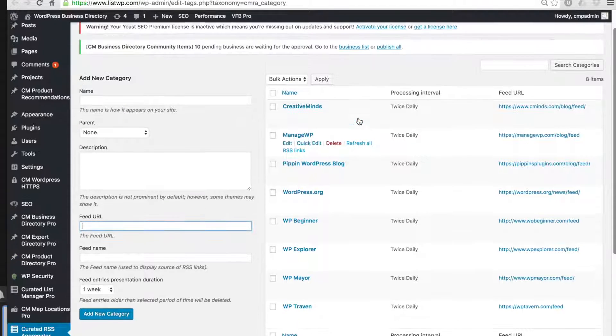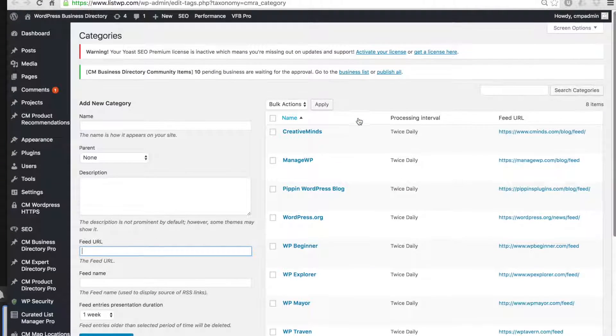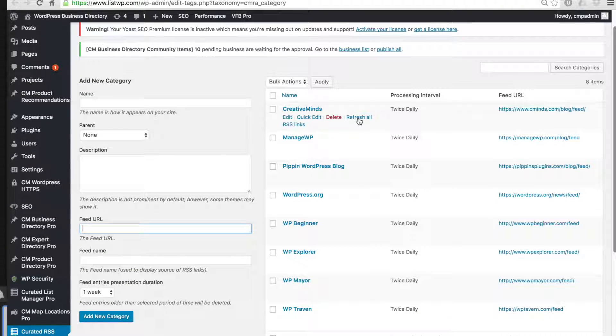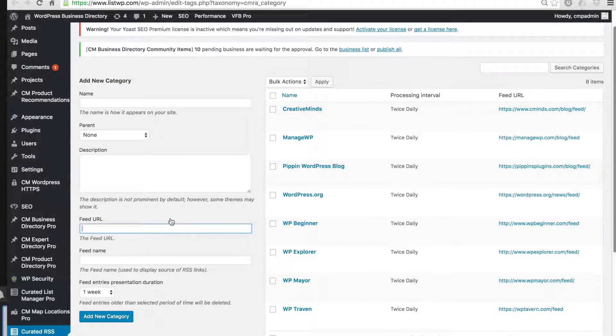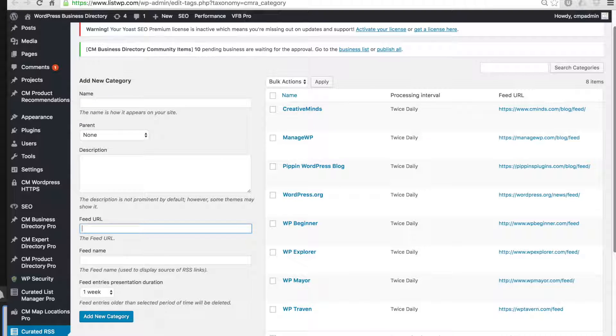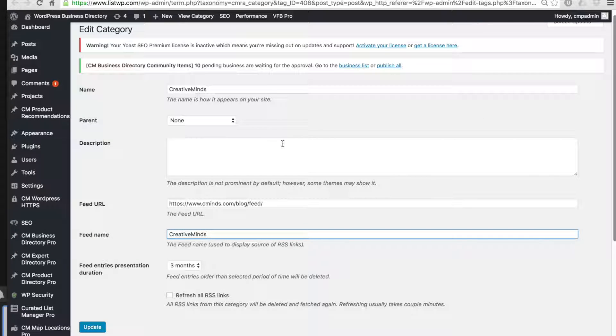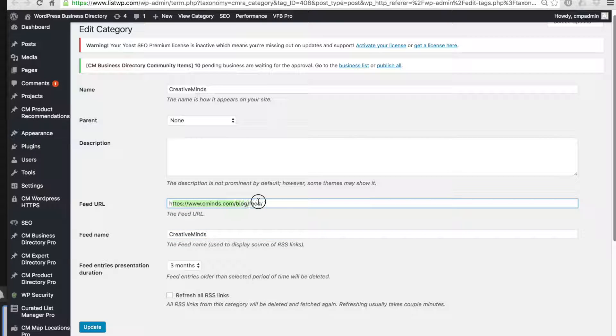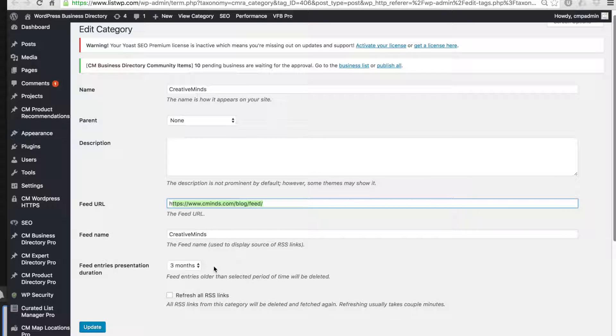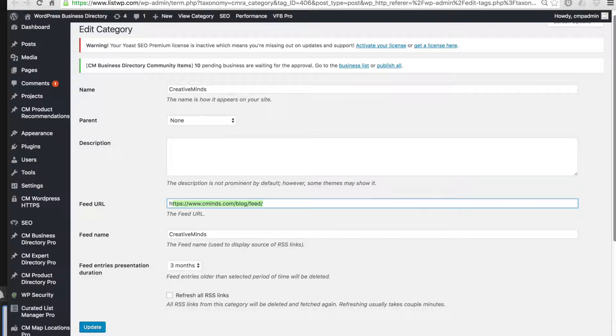The next thing you can do is create categories. Each category is going to contain its own feed. In this example I'm opening up the CreativeMinds category. You can see that it collects the feeds from the blog posts and it also defines an expiration period which means that after that date all of the links will be removed.